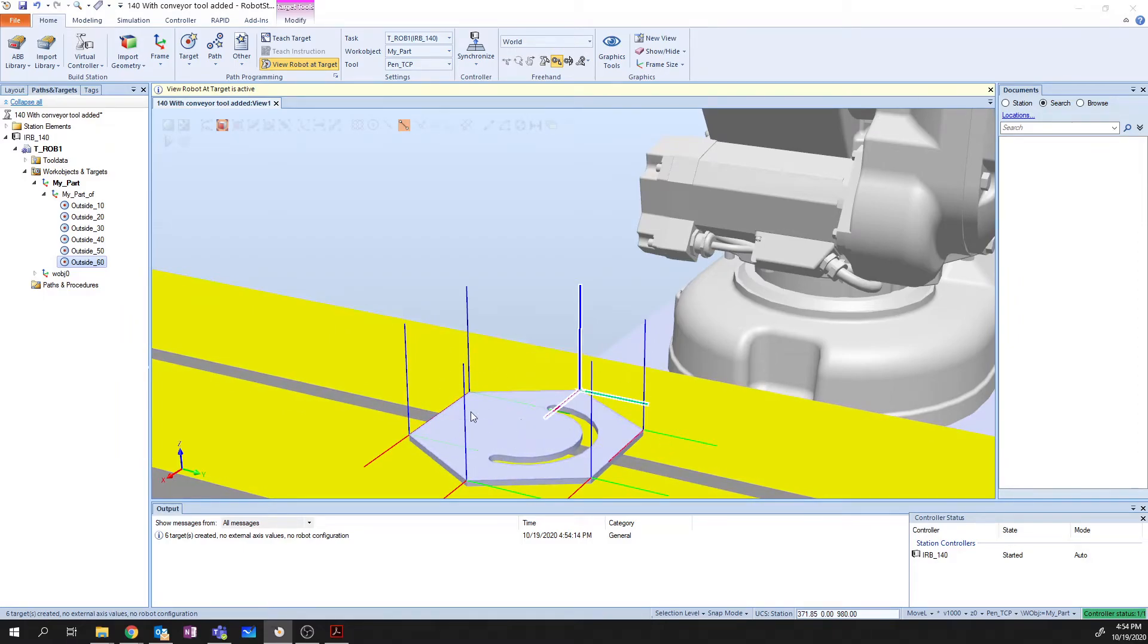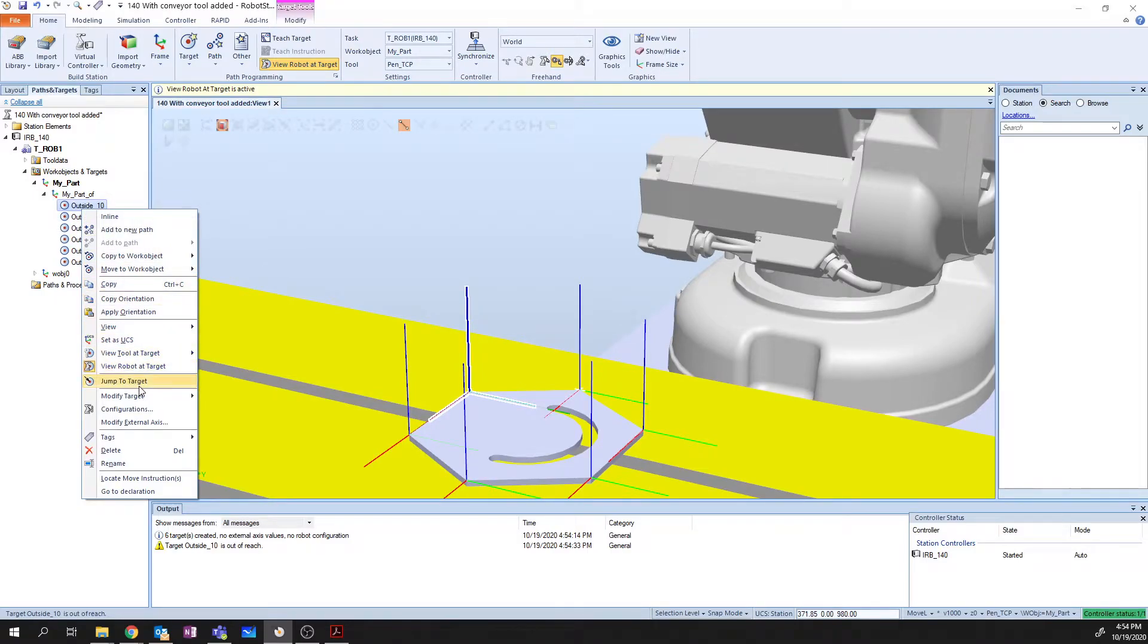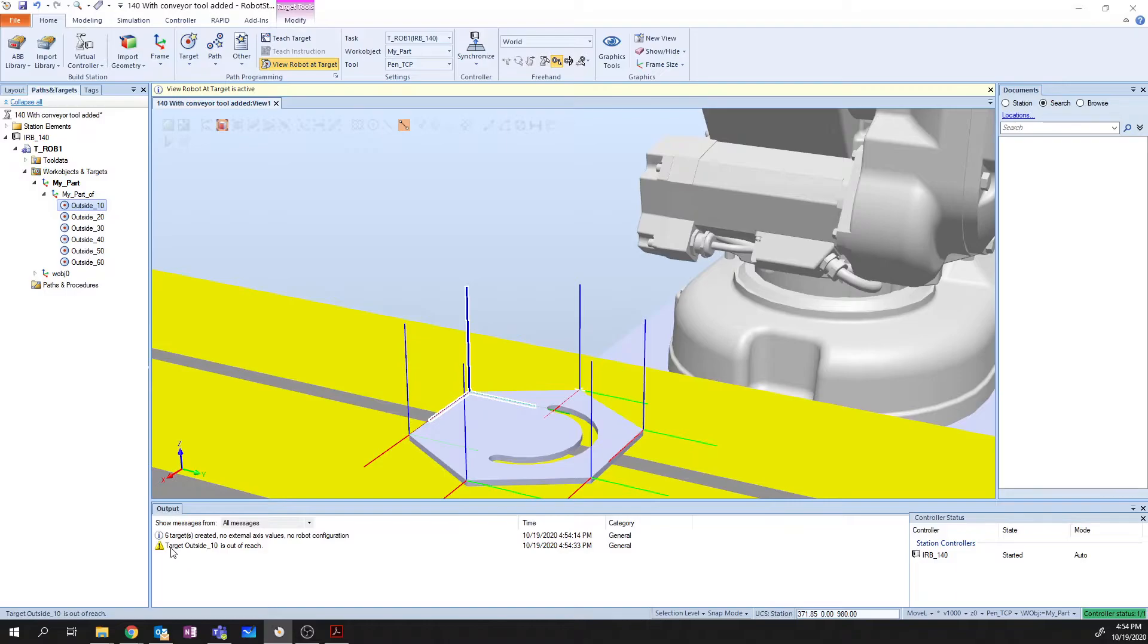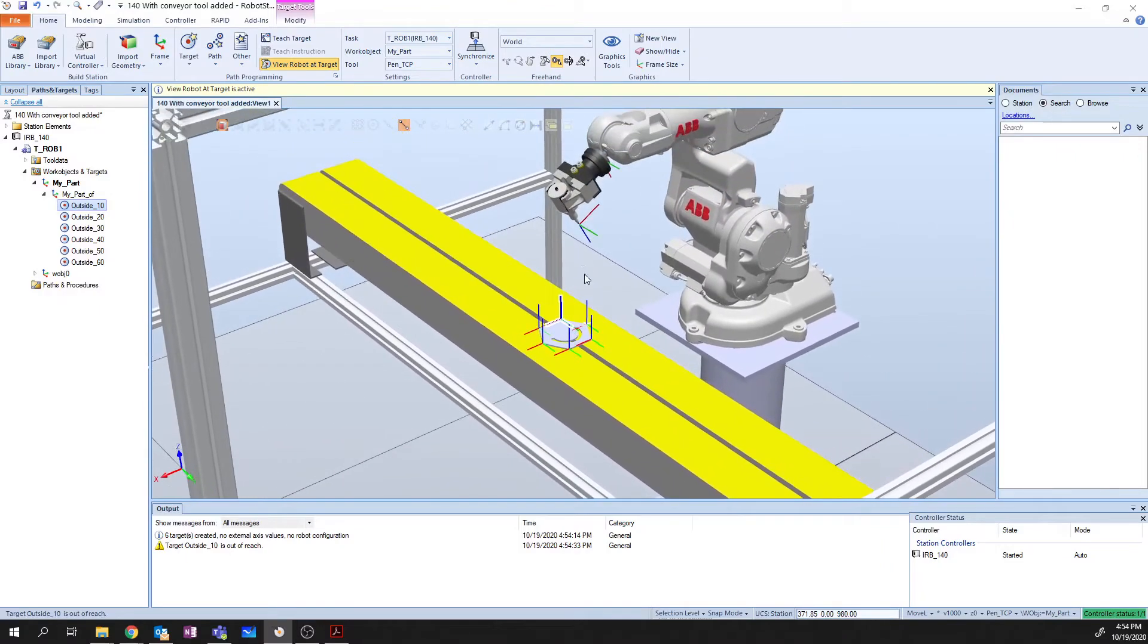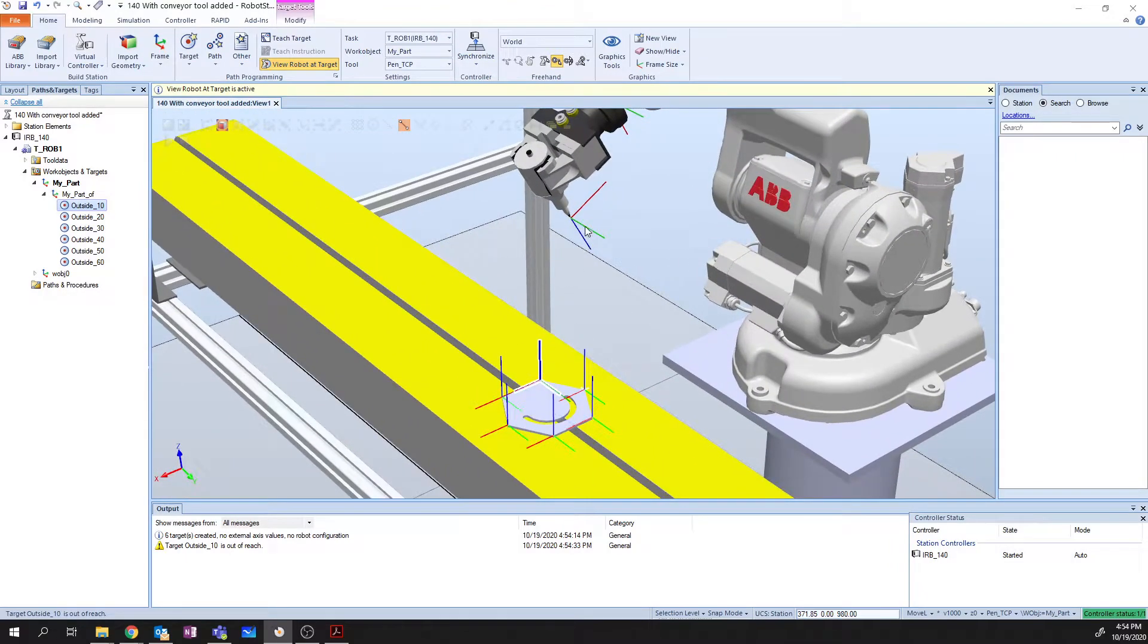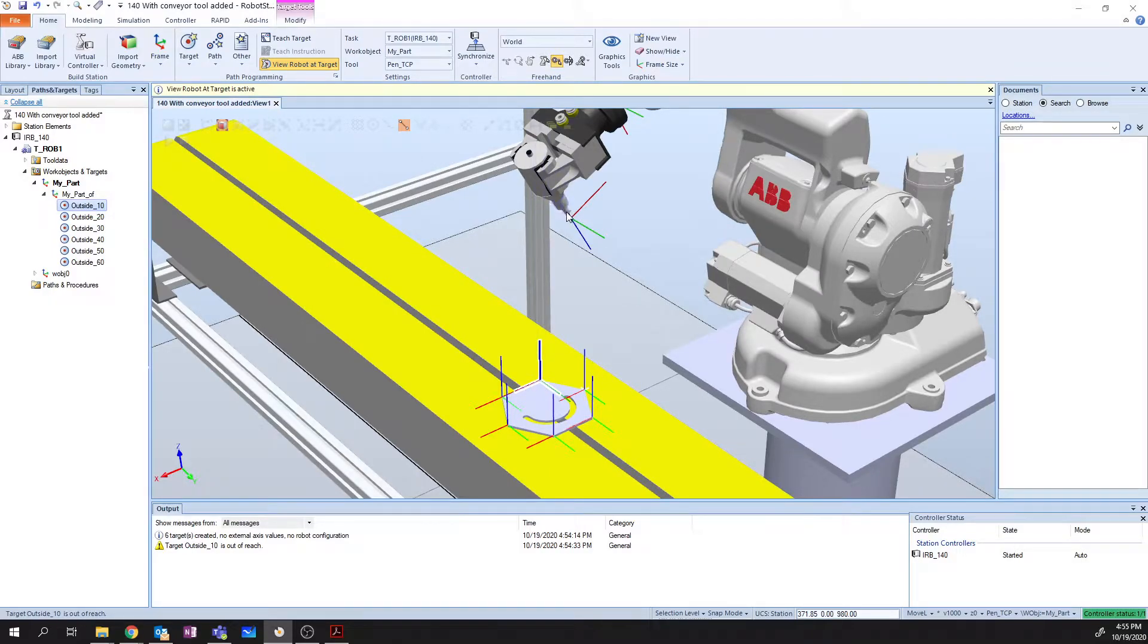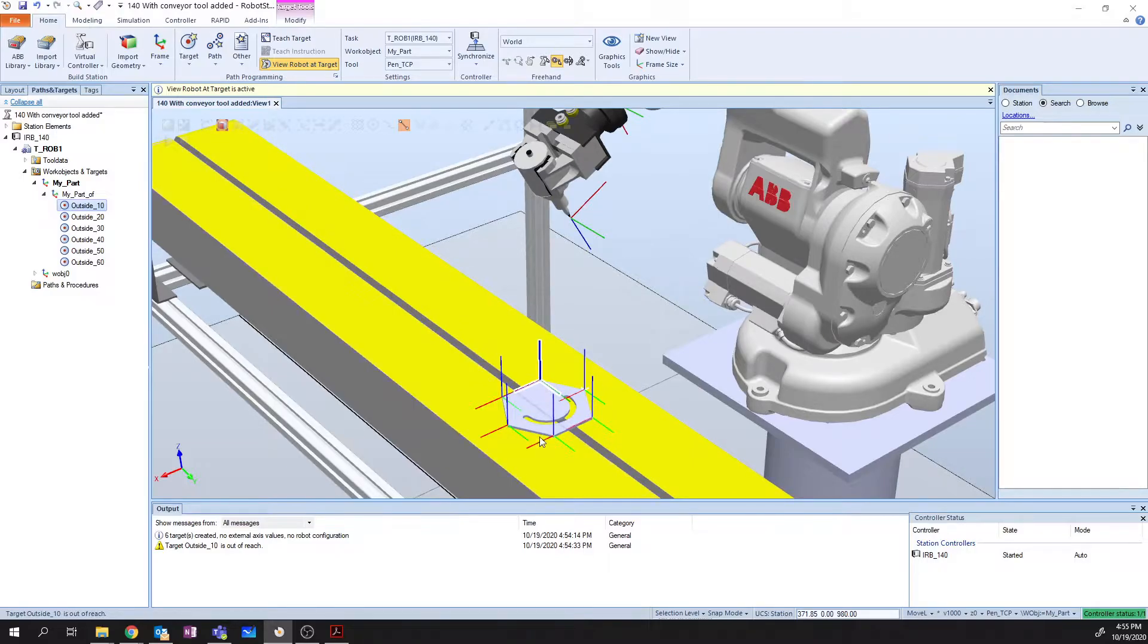Now we're going to run into a problem here right away. If we right-click on our first target, I can go in and say View Robot at Target. And we get this error message saying Target is outside of reach. The reason for this comes down to the fact that if I pan around and take a look at the orientation of my target versus the orientation of my TCP, you'll notice that the z-axis on my target is pointing out of the surface of the part, and the z-axis on my tool is pointing down towards the floor. This means that my robot is actually going to try and reach up through the bottom of the conveyor to try and reach this target, which isn't correct.